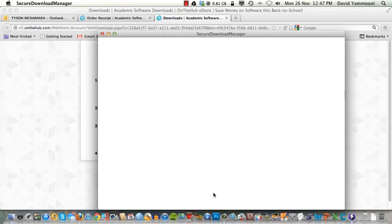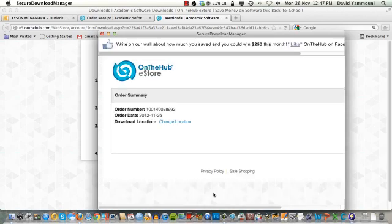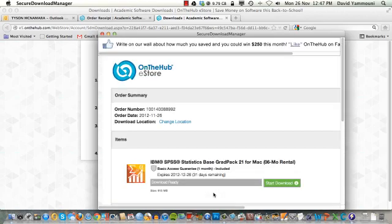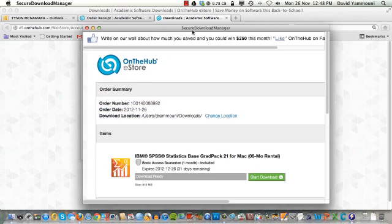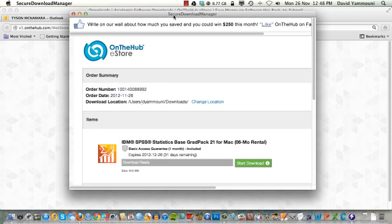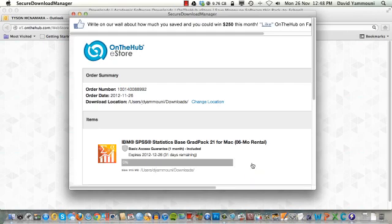You will see that your software will be downloaded and saved in this area which is your downloads folder by default. If you wish to change this, click the Change Location link to choose another area to save your file. We recommend leaving it at the default location. Finally, click the Start Download button.